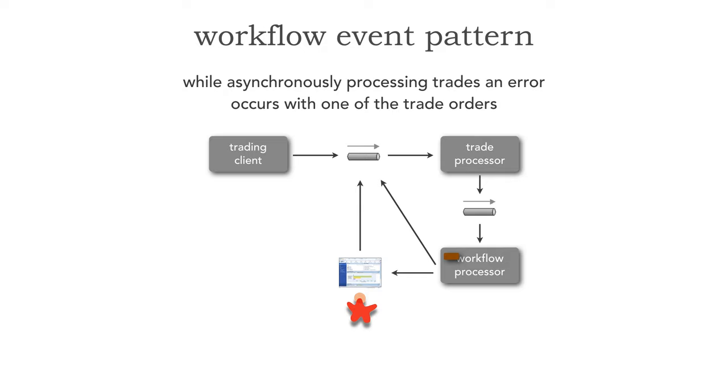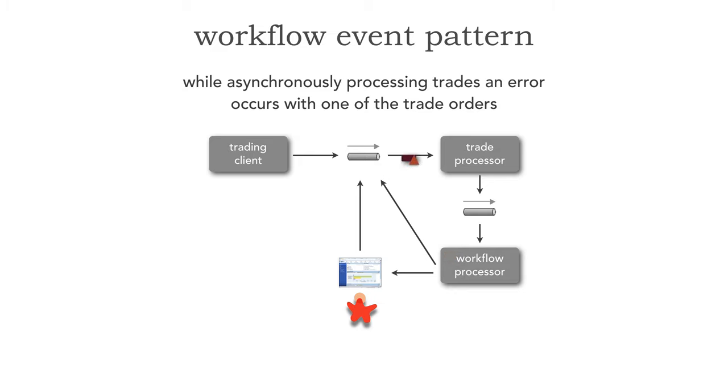You see, the trade processor can send a lot of other opaque information, such as the type of exception or any other kind of information that would be helpful for the workflow processor to pick this up. Workflow processor strips off the word shares, sends that changed trade back up to the event channel, and the trade processor picks it up. The trading client has no idea that any of this is occurring.